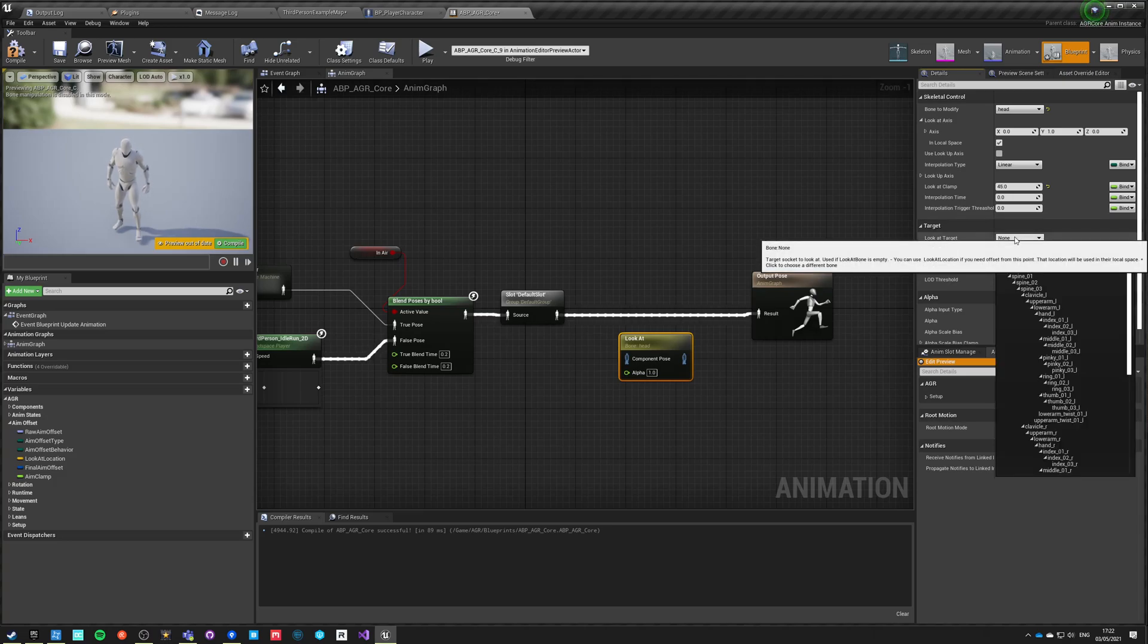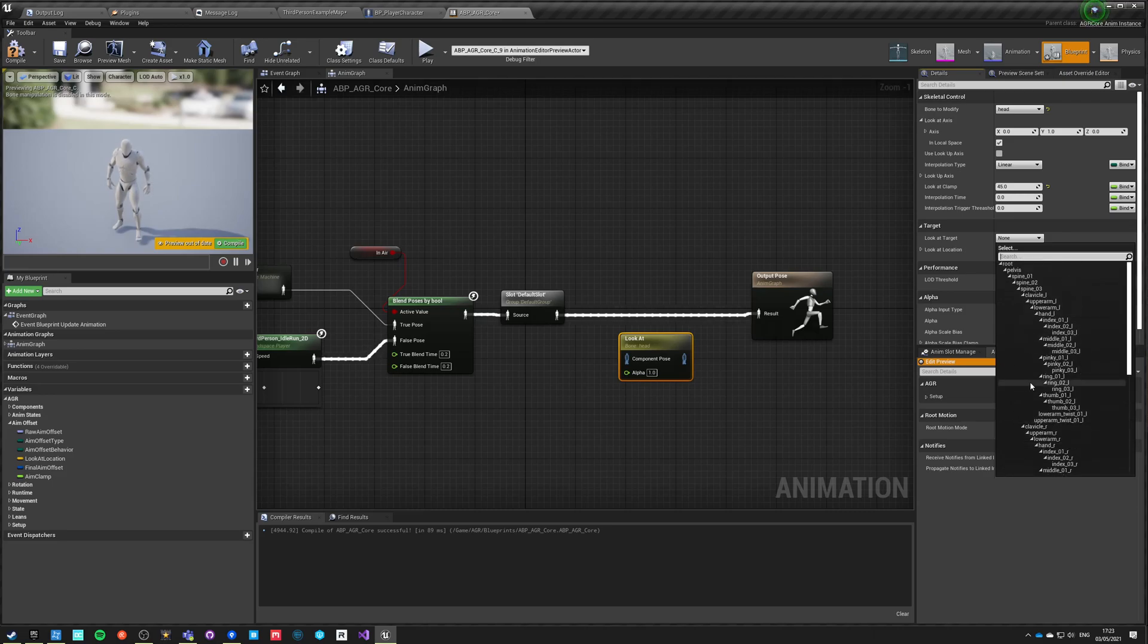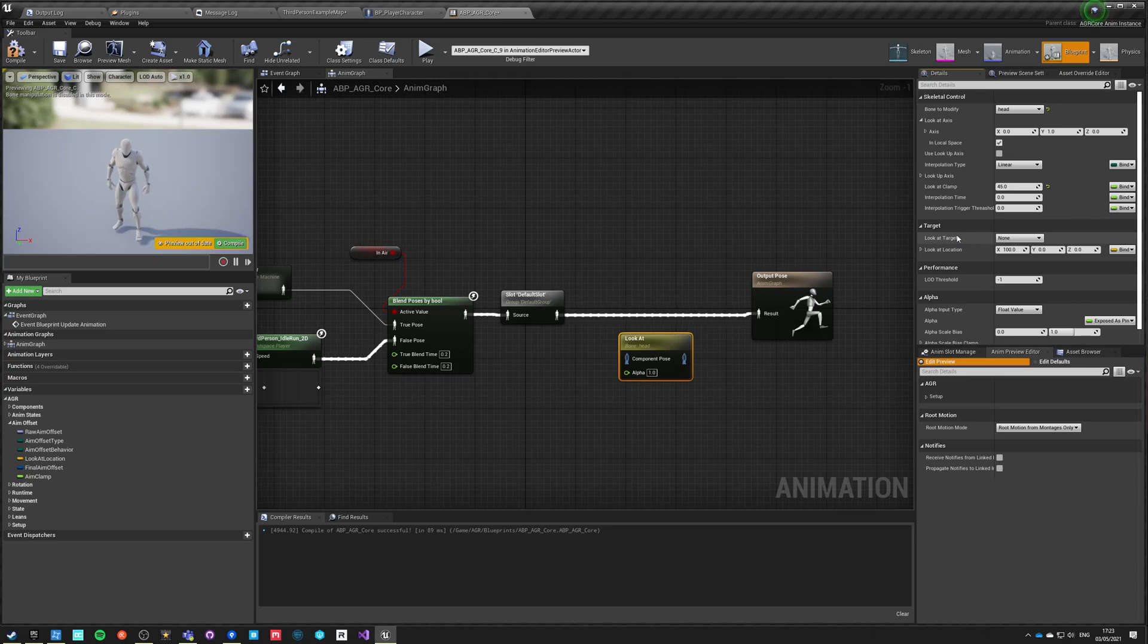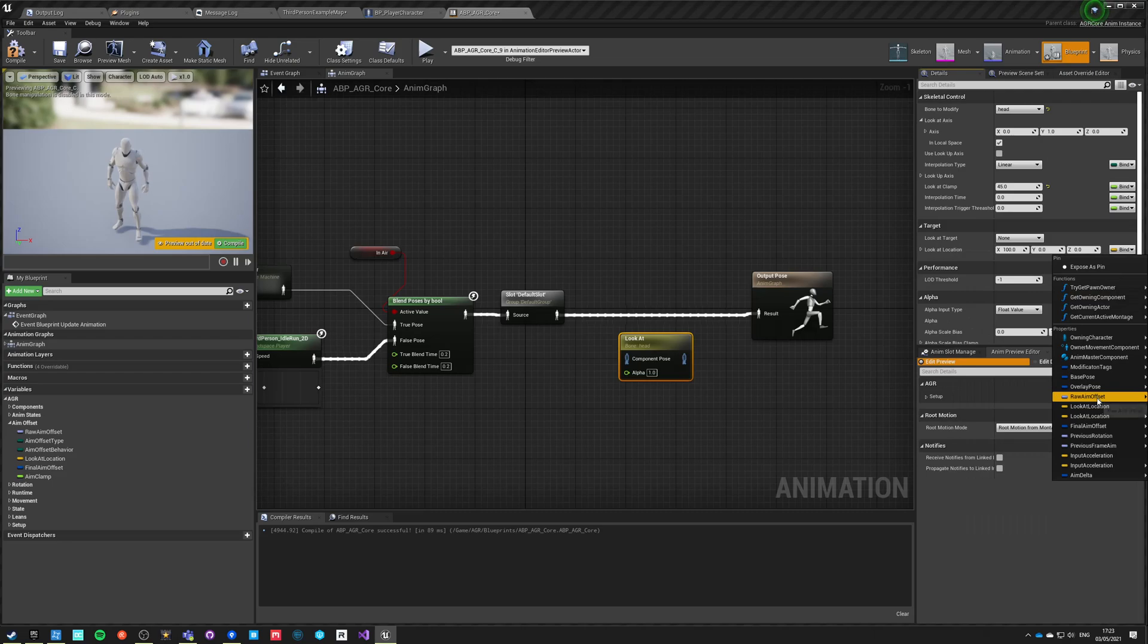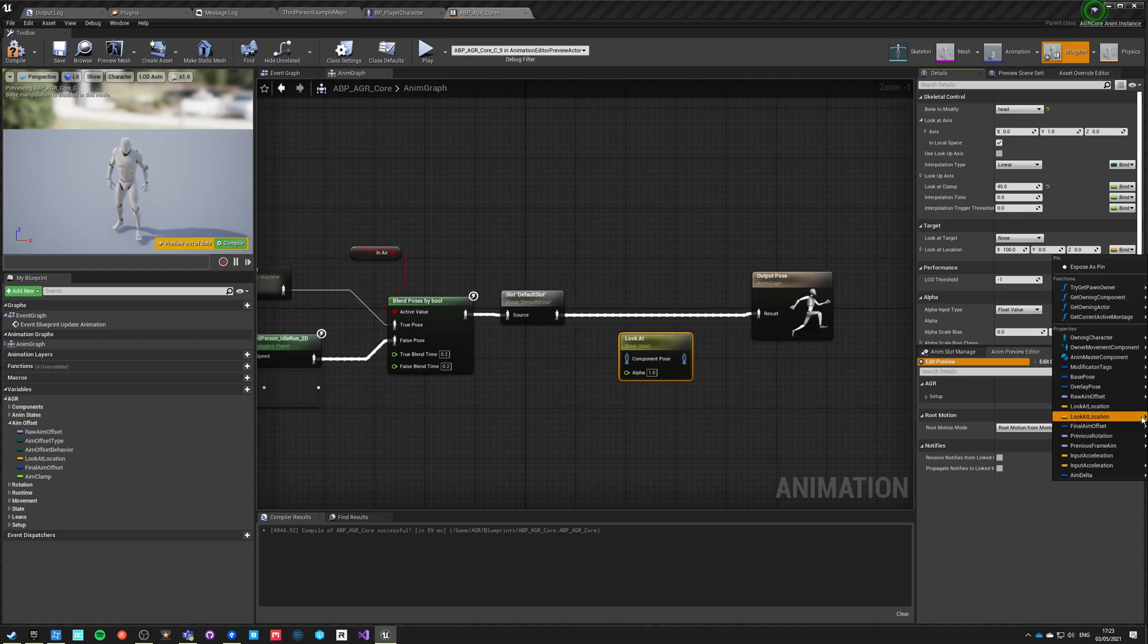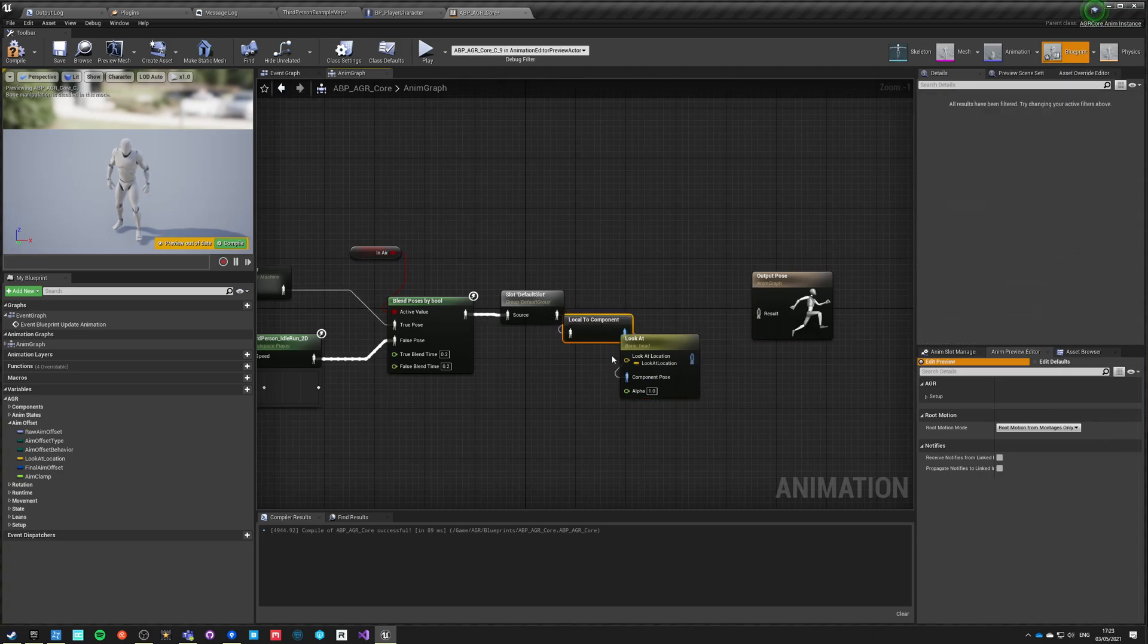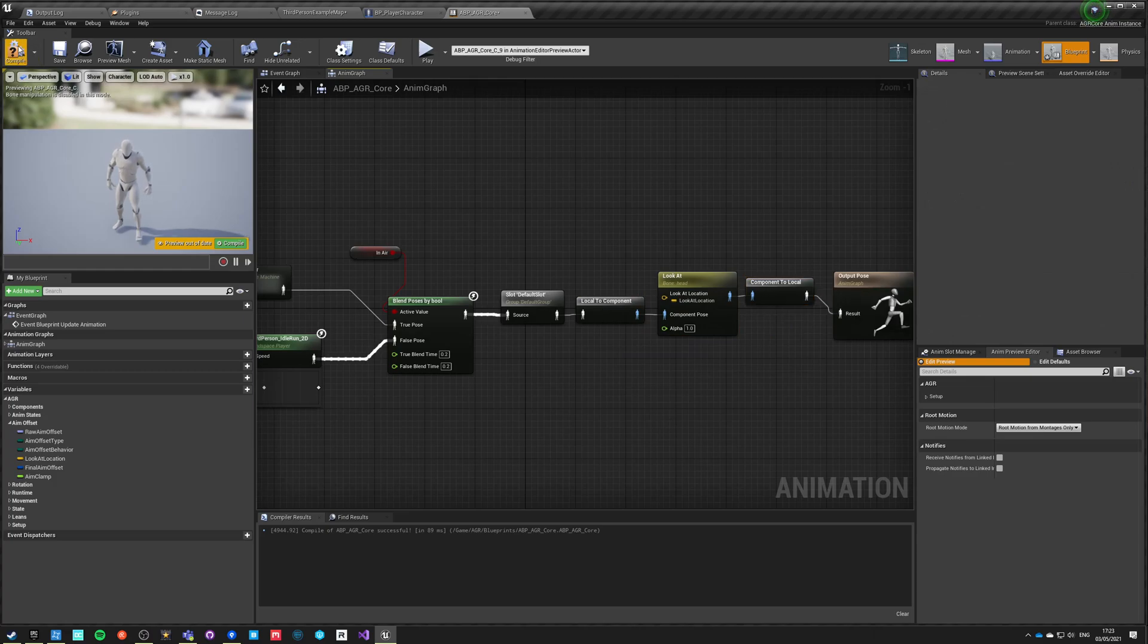And then we have look at target, which can be bone space, so we can just use IK bones to do look at targets, or we can specify our location. So let's bind this location to something that we already have, which is look at location. Let's combine those here, let's put it here. Compile and save.